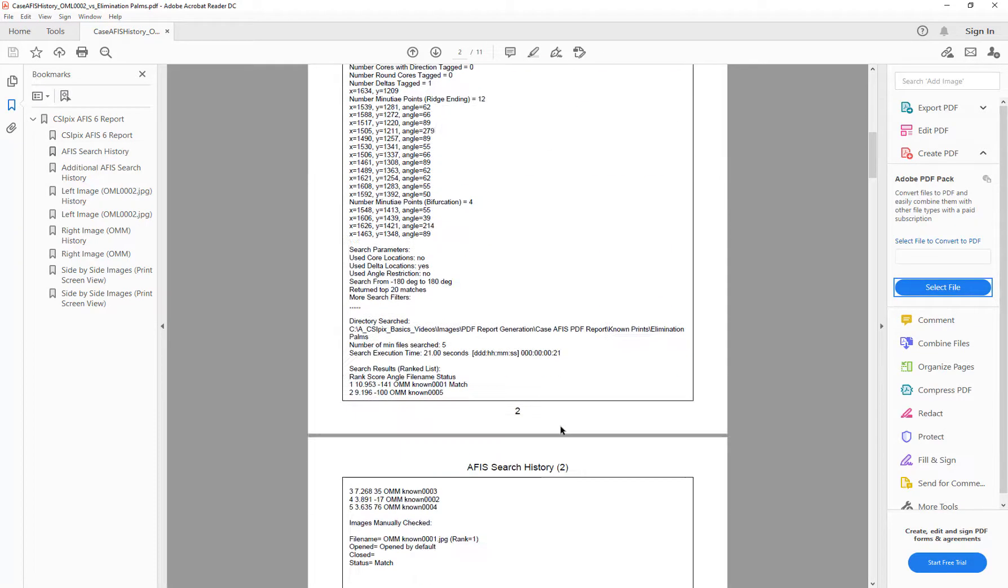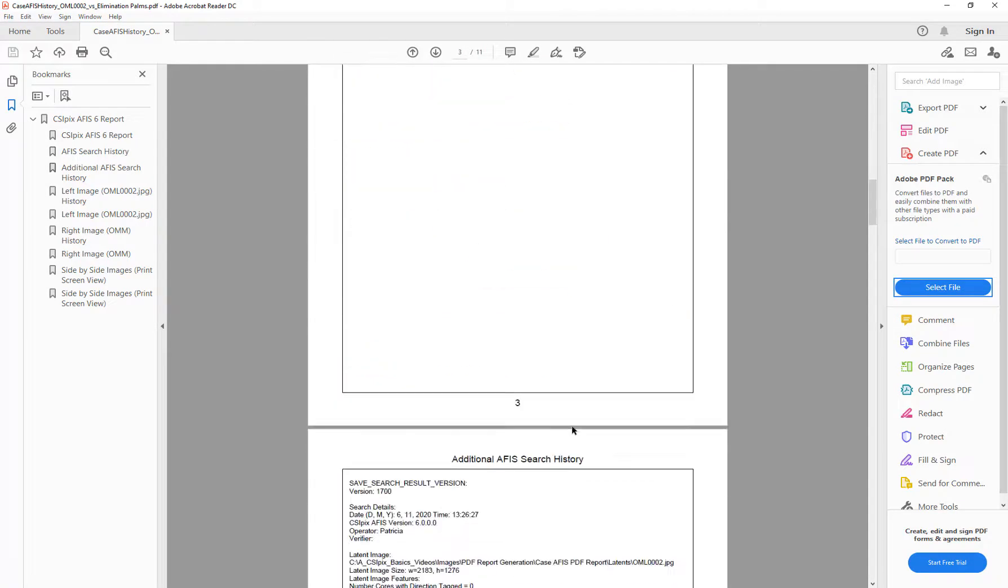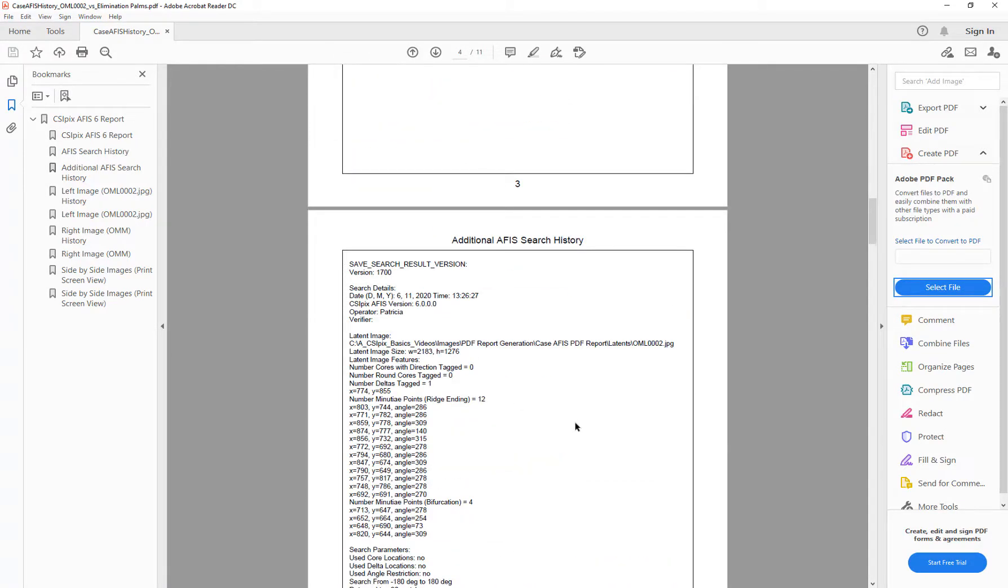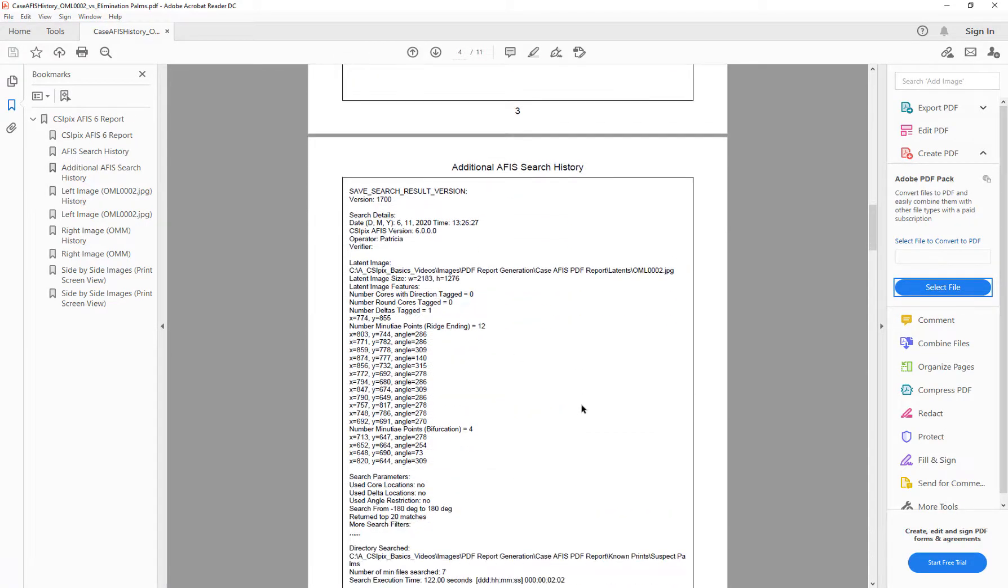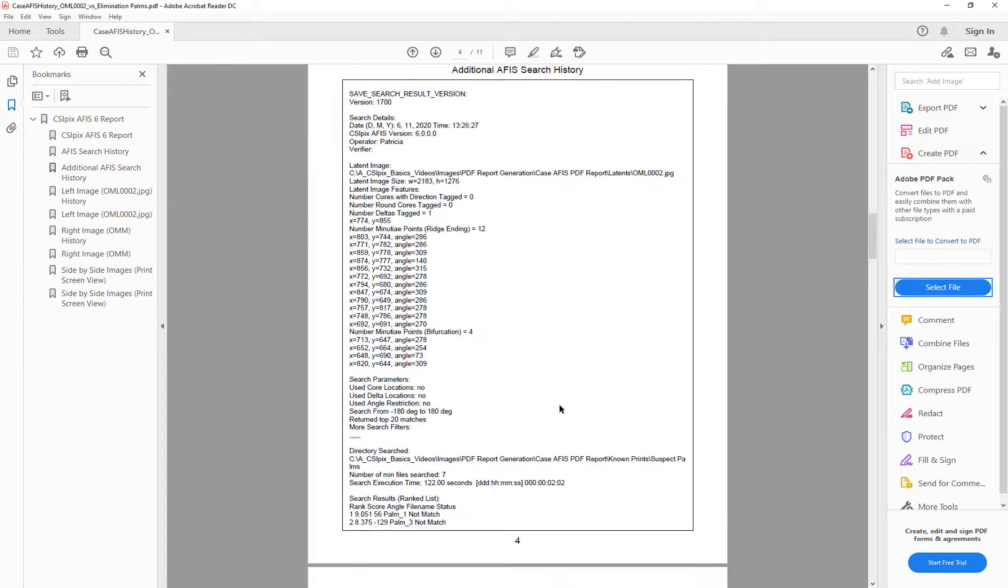And the APHIS search history. This is the other text history that I included for the search against a different folder.